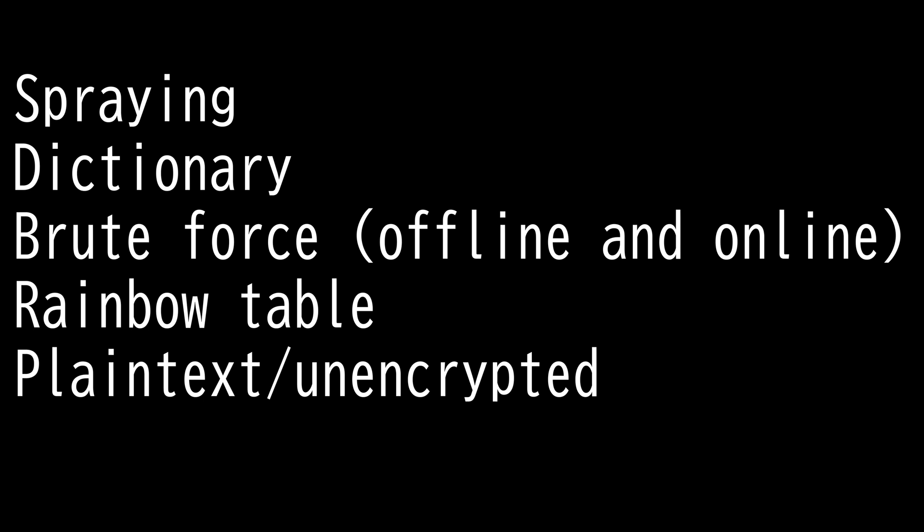Offline attack is when the attacker has access to the encrypted material or a password hash and tries different keys without the risk of discovery or interference. Think of it as someone who just stole your phone and has all the time in the world to break into it.